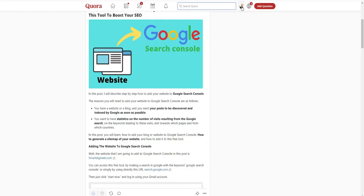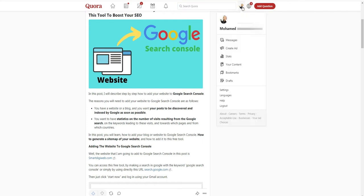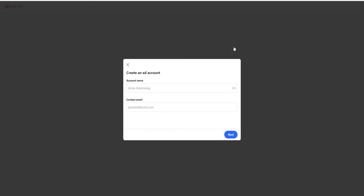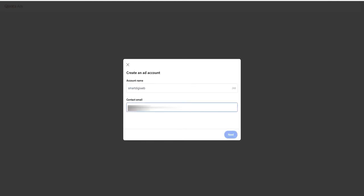Now, let's create our campaign. Here on my Quora account, I click here on my profile, then I click on create ad. If this is your first time, you will need to create another account. Just enter an account name and contact email address and click next.